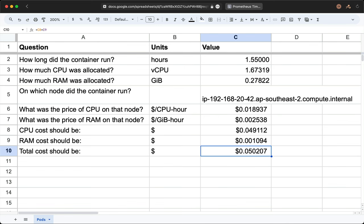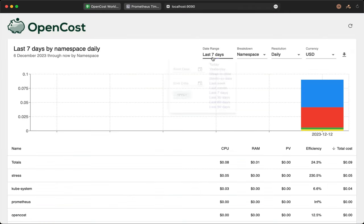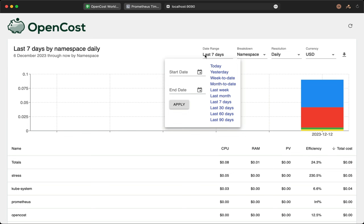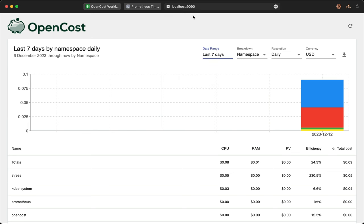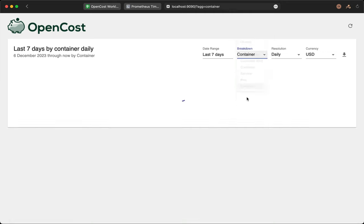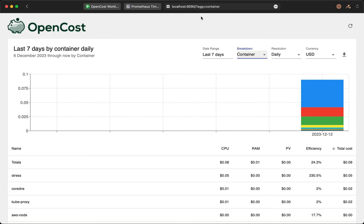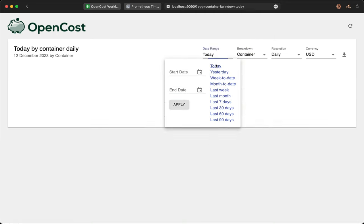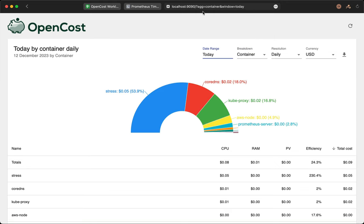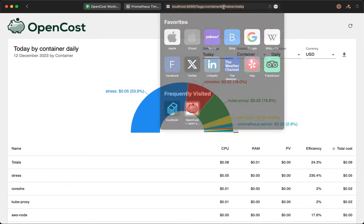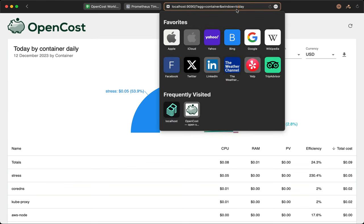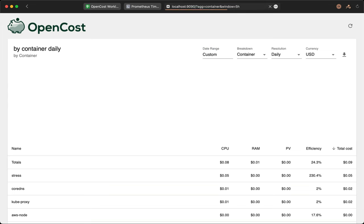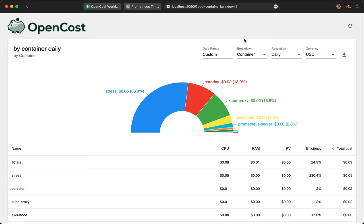If we go to OpenCost, we can use a date range to narrow down our window to see our running container. First, set the breakdown to container. The date range of today is probably fine, but the URL for OpenCost takes the parameters for the API, so we can get finer grained on what we're seeing. We could change the window to 5 hours to capture what we saw in Prometheus. There's our 5 cents.